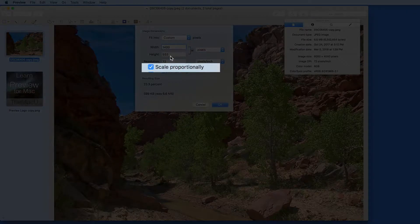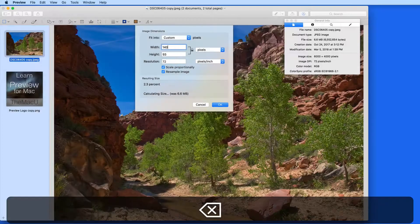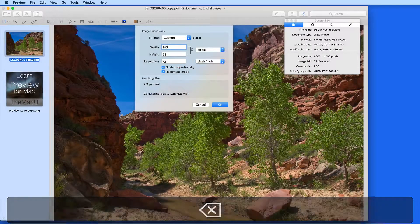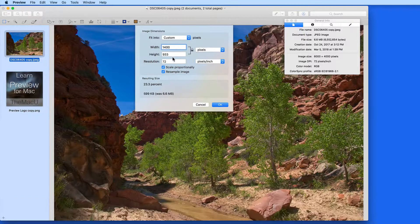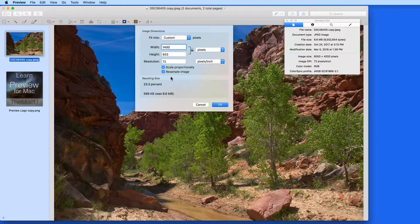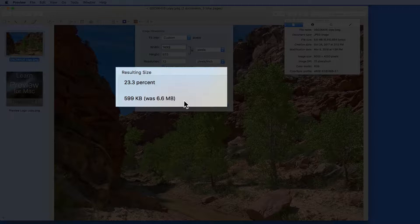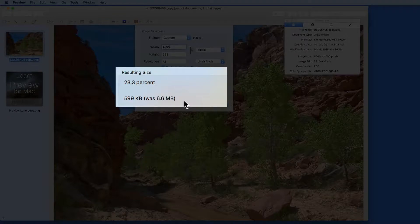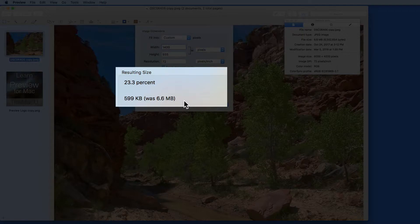Since I have scale proportionally checked, the height measurement is going to automatically adjust to the correct number. Below, Preview lets me know that the resulting file is going to be 23% the size of the current one and is only going to be about 600 kilobytes compared to 6.6 megabytes for the original.